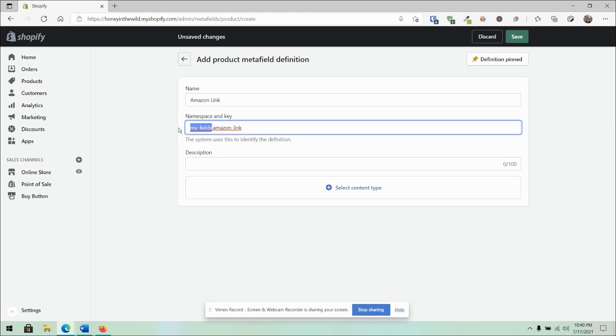I could technically change this to say something else. But it's important to note that this namespace and key needs to be fairly unique and that you will understand because you may need to write this code or a developer needs to write this code into your theme.